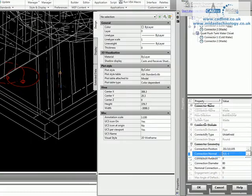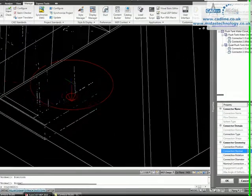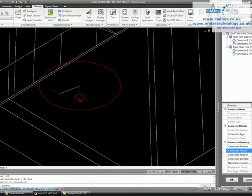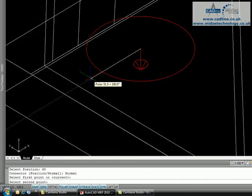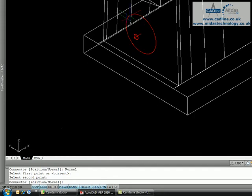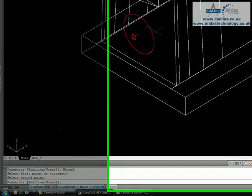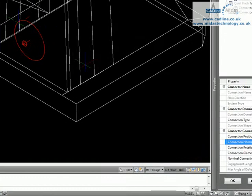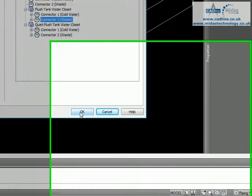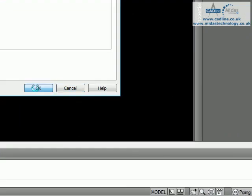Now we need to rotate it the right way, which is the normal direction. Click on that, select our base point which will be the base here, and then just point it out and snap it to 180 degrees. Once we've got it in position and the right way around, all we're going to do is click OK.